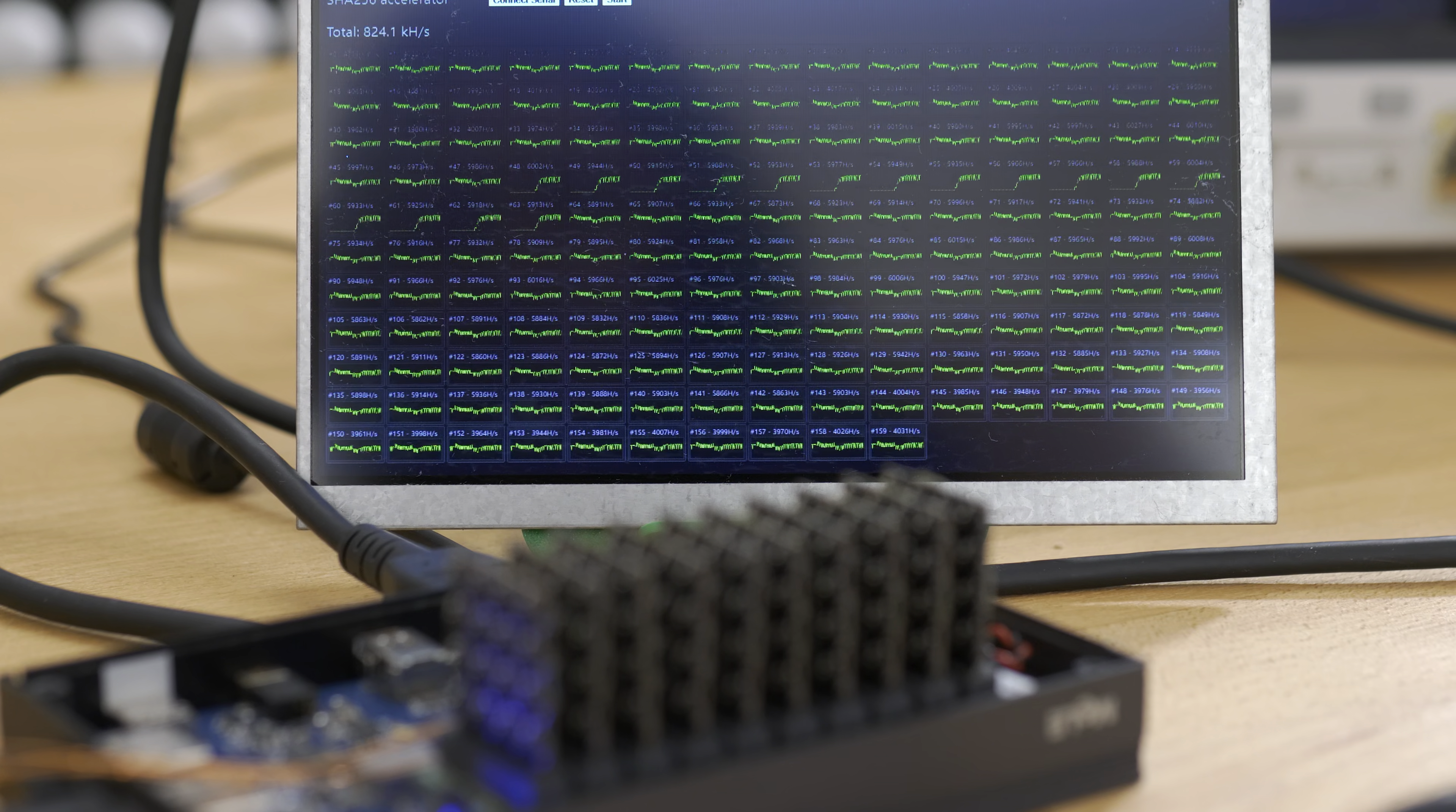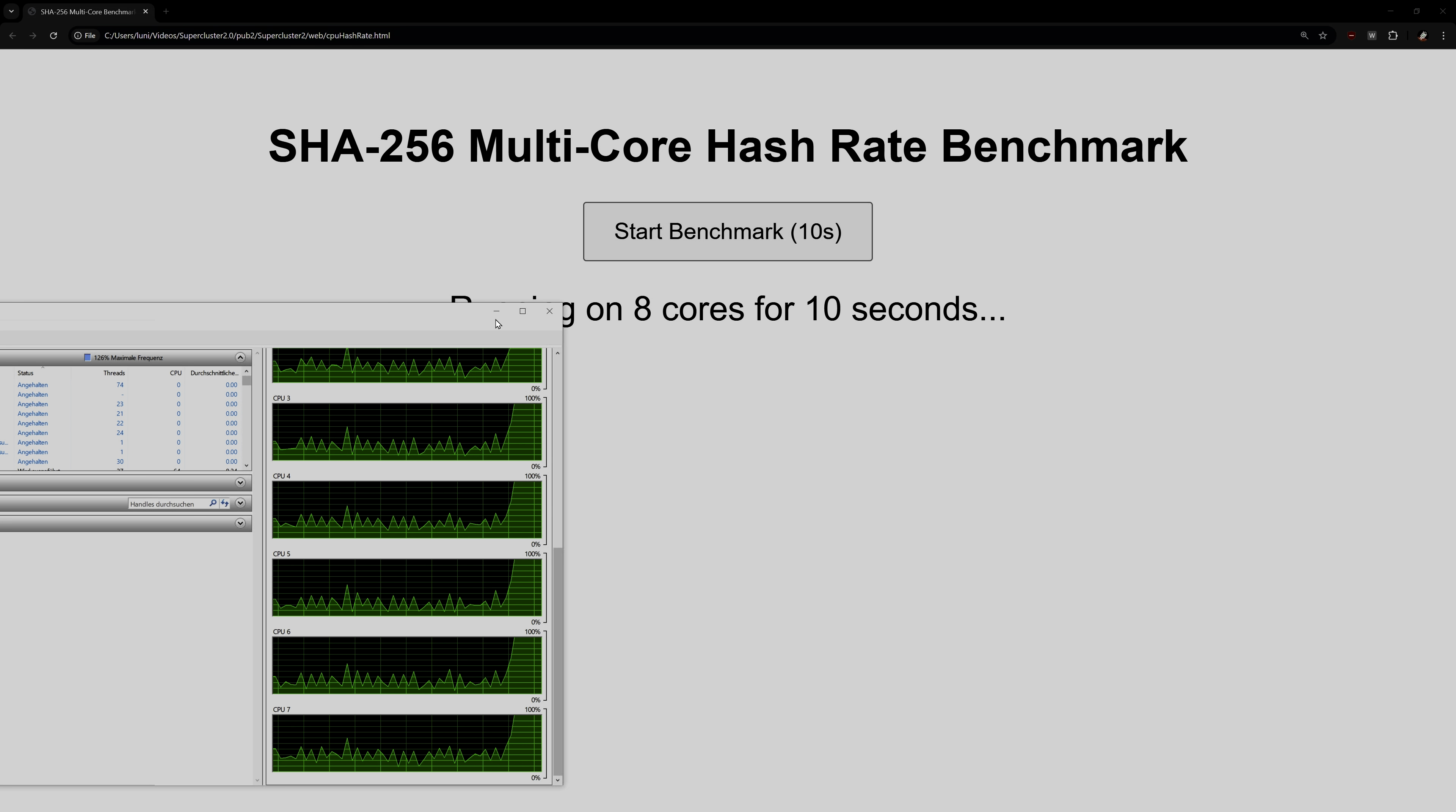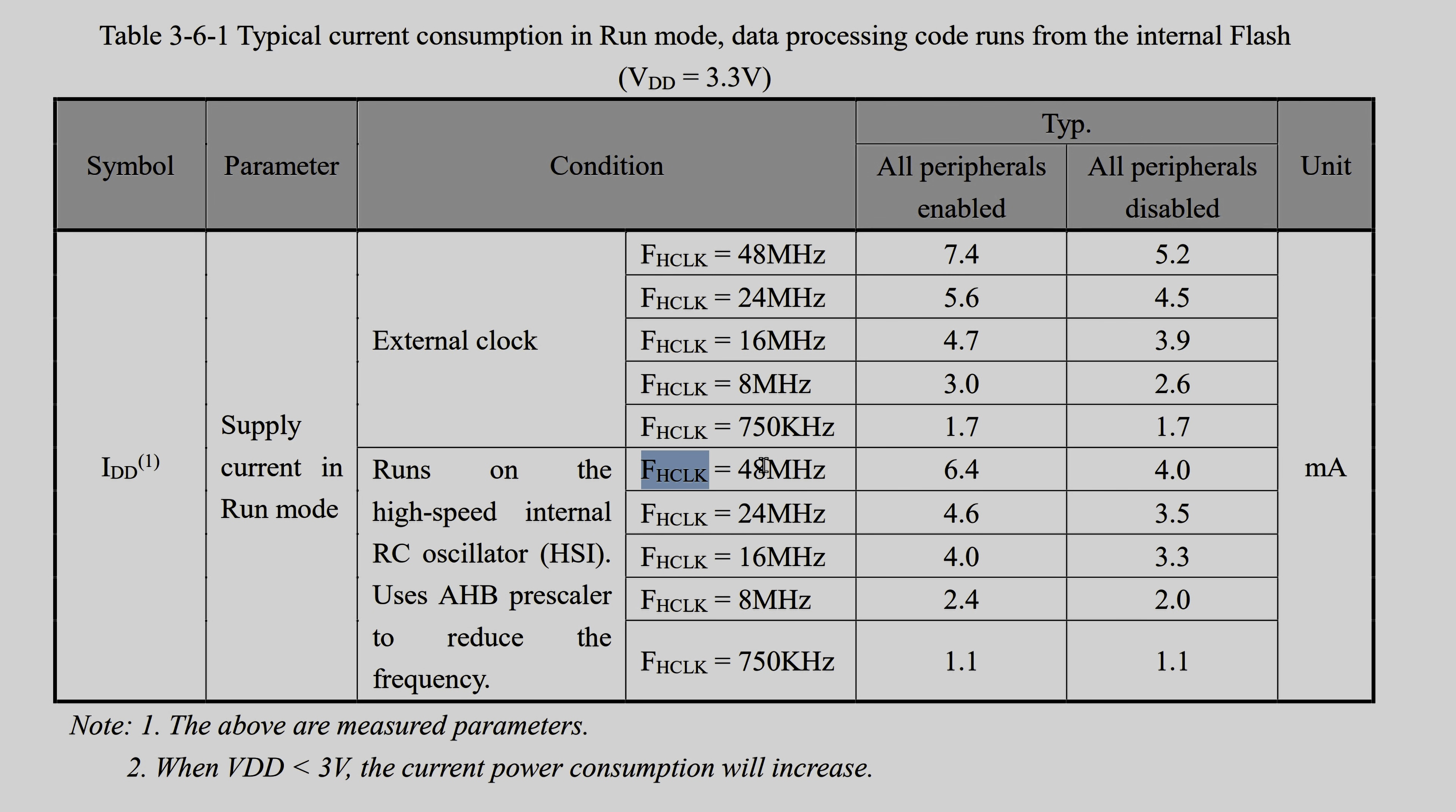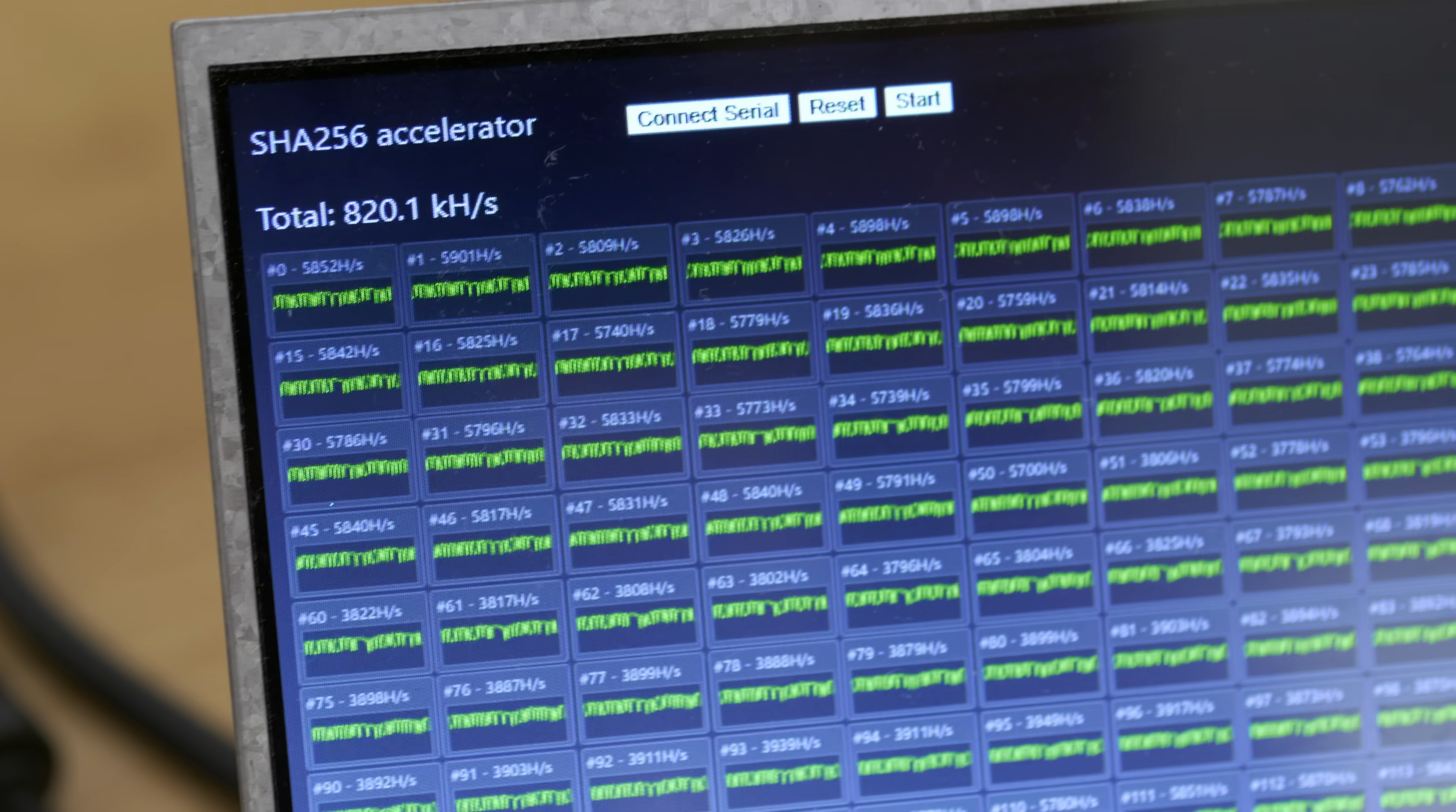The 160 MCUs combined actually outperformed my 8-core desktop CPU. At just 7mA per core, at 3.3V, the whole cluster draws under 4W. That's pretty competitive for the hash rate. So, what do you think we should use it for?